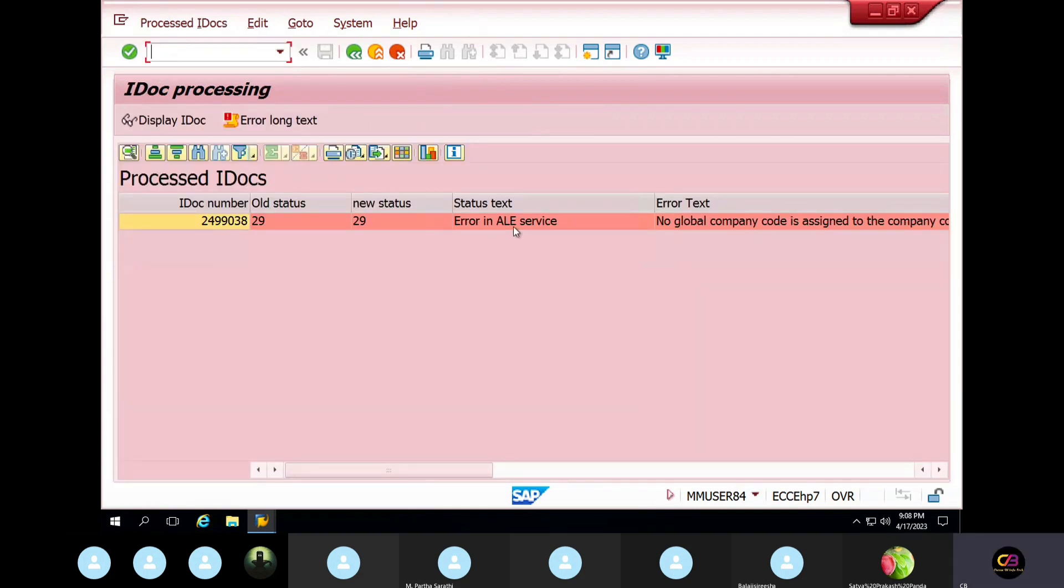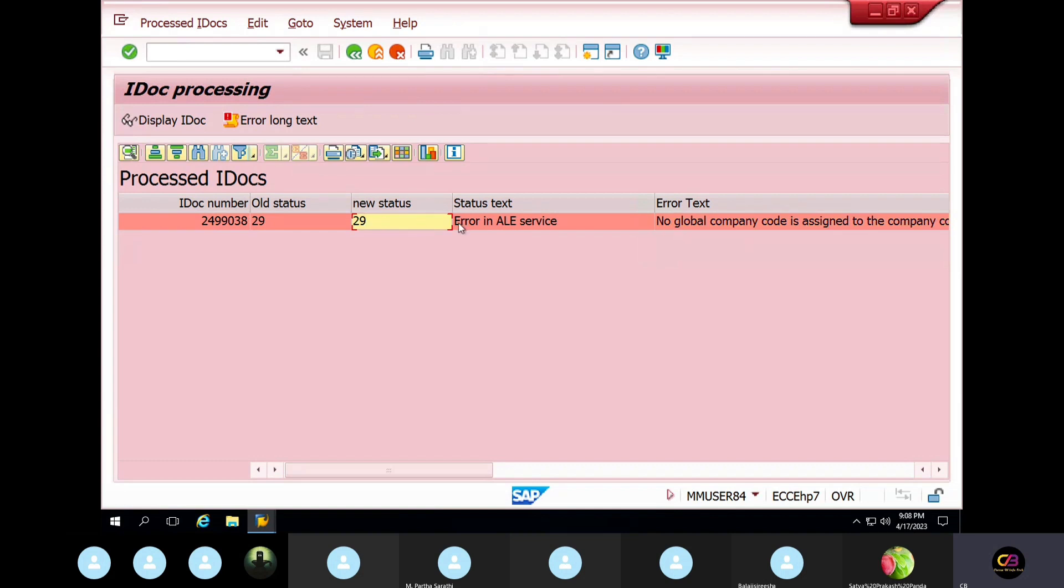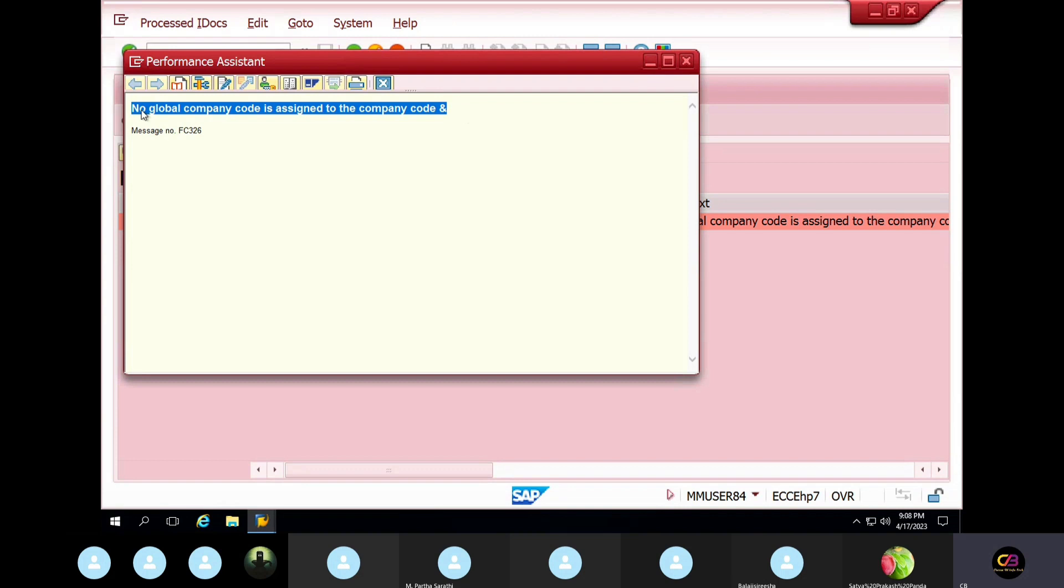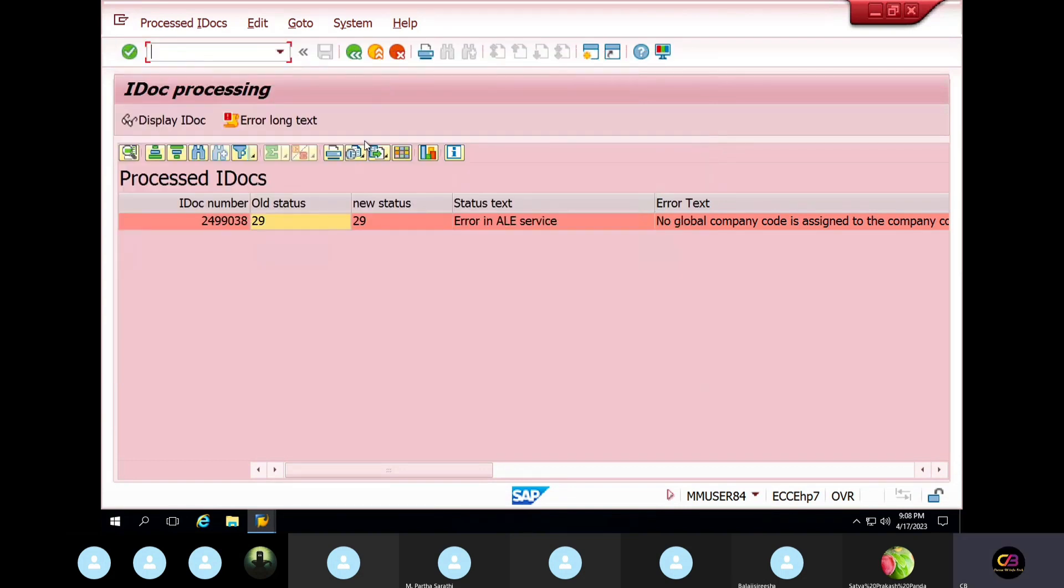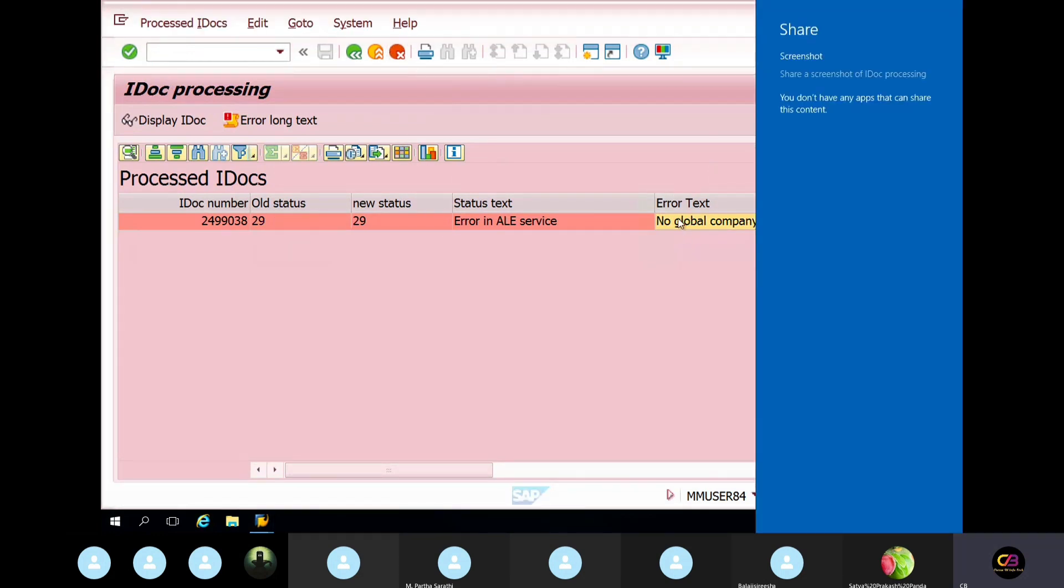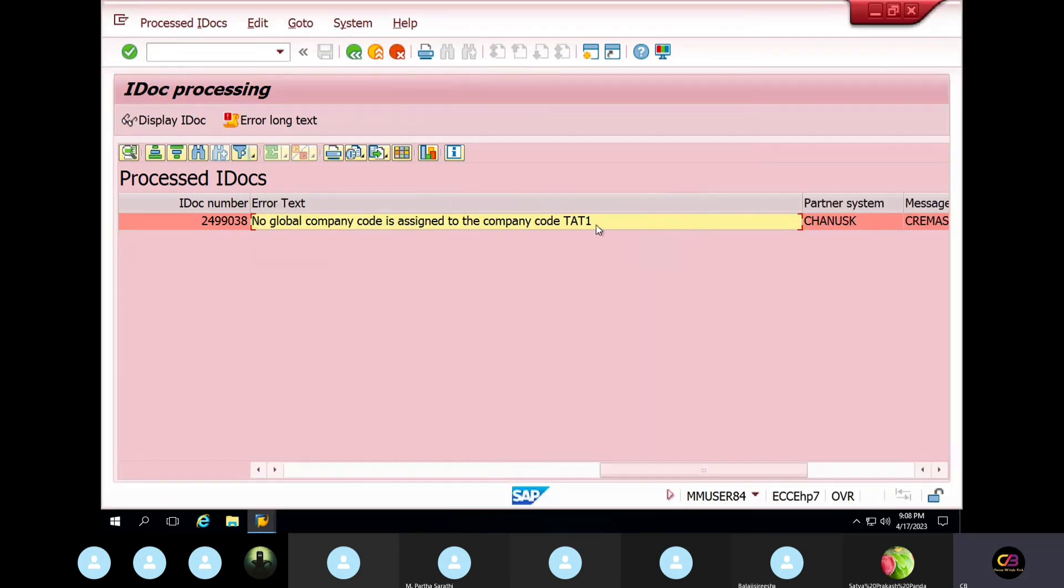Okay, see, this is still error. Still error. No global company code assigned to company code. This is still error, and you can also check this issue in Google also. I think you will find out.